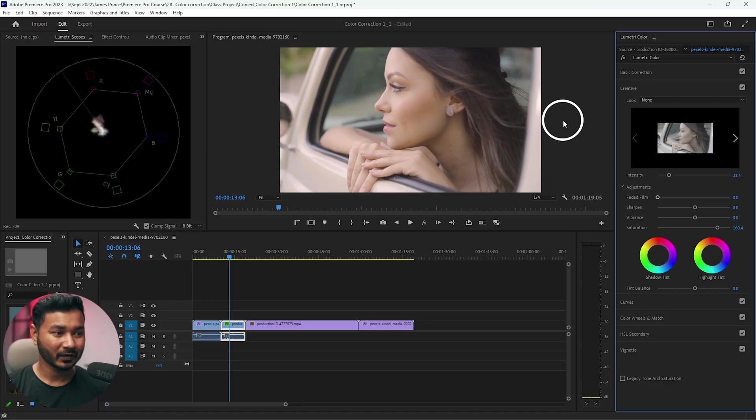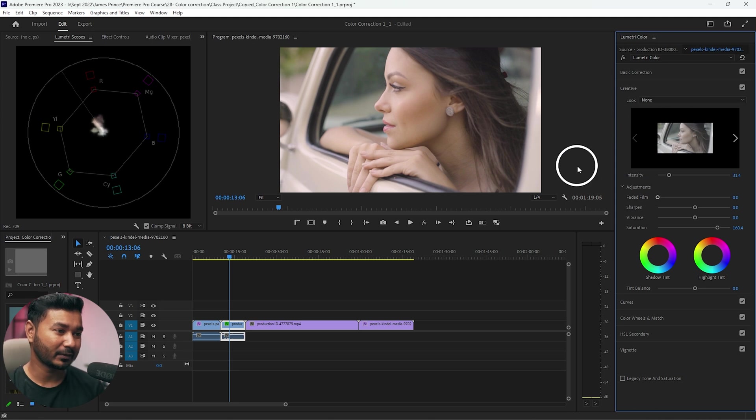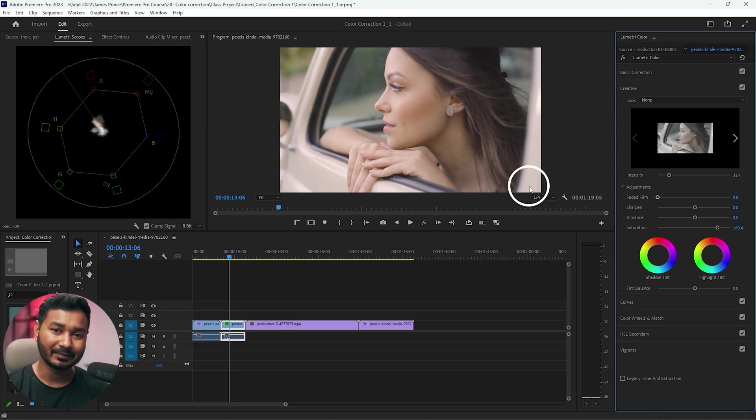Here I have already opened a project in Adobe Premiere Pro and I have done the basic color correction. Remember that when you are making a LUT in Adobe Premiere Pro you need to apply all the changes, all the color changes, on a single lumetri color effect.